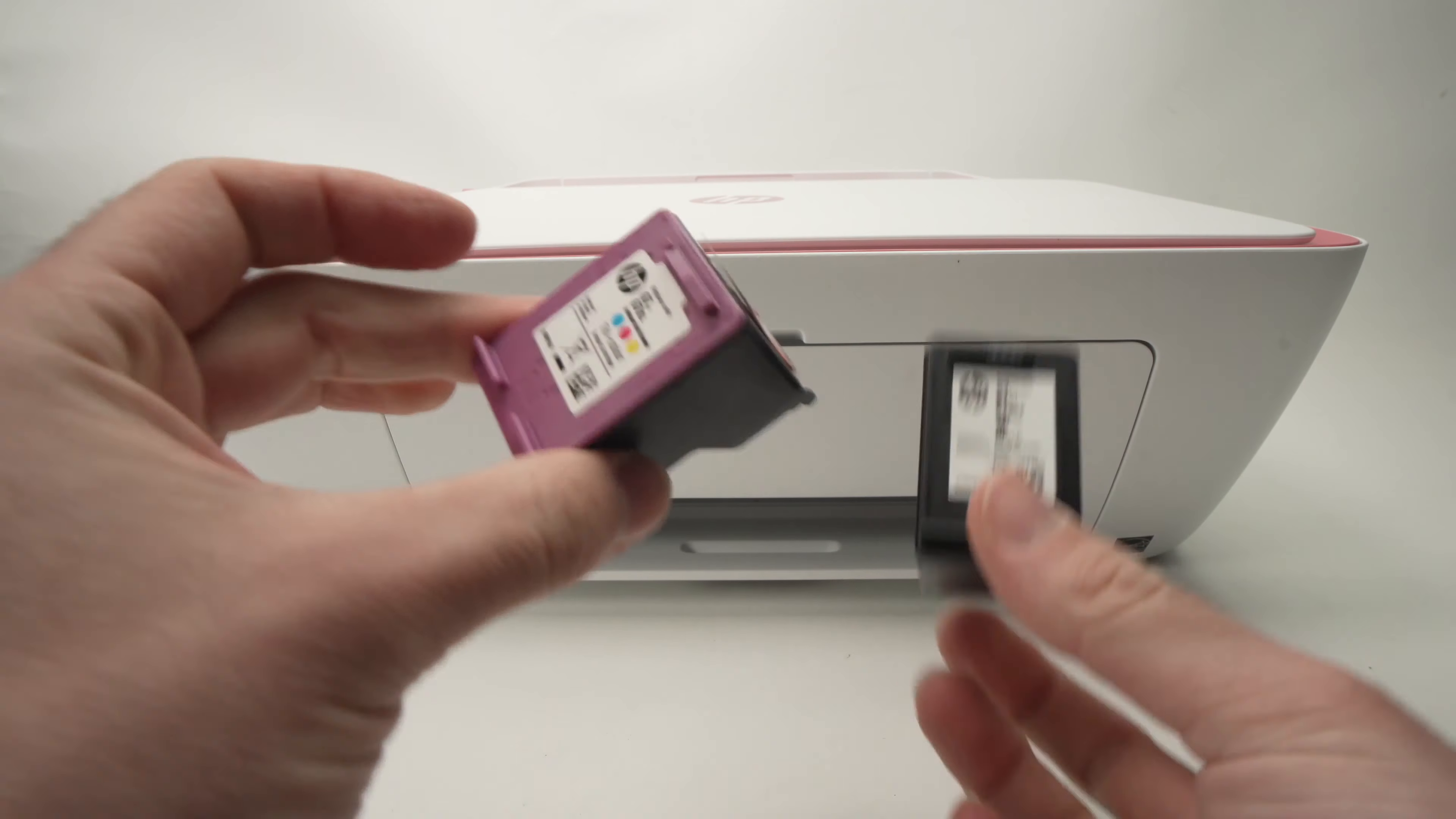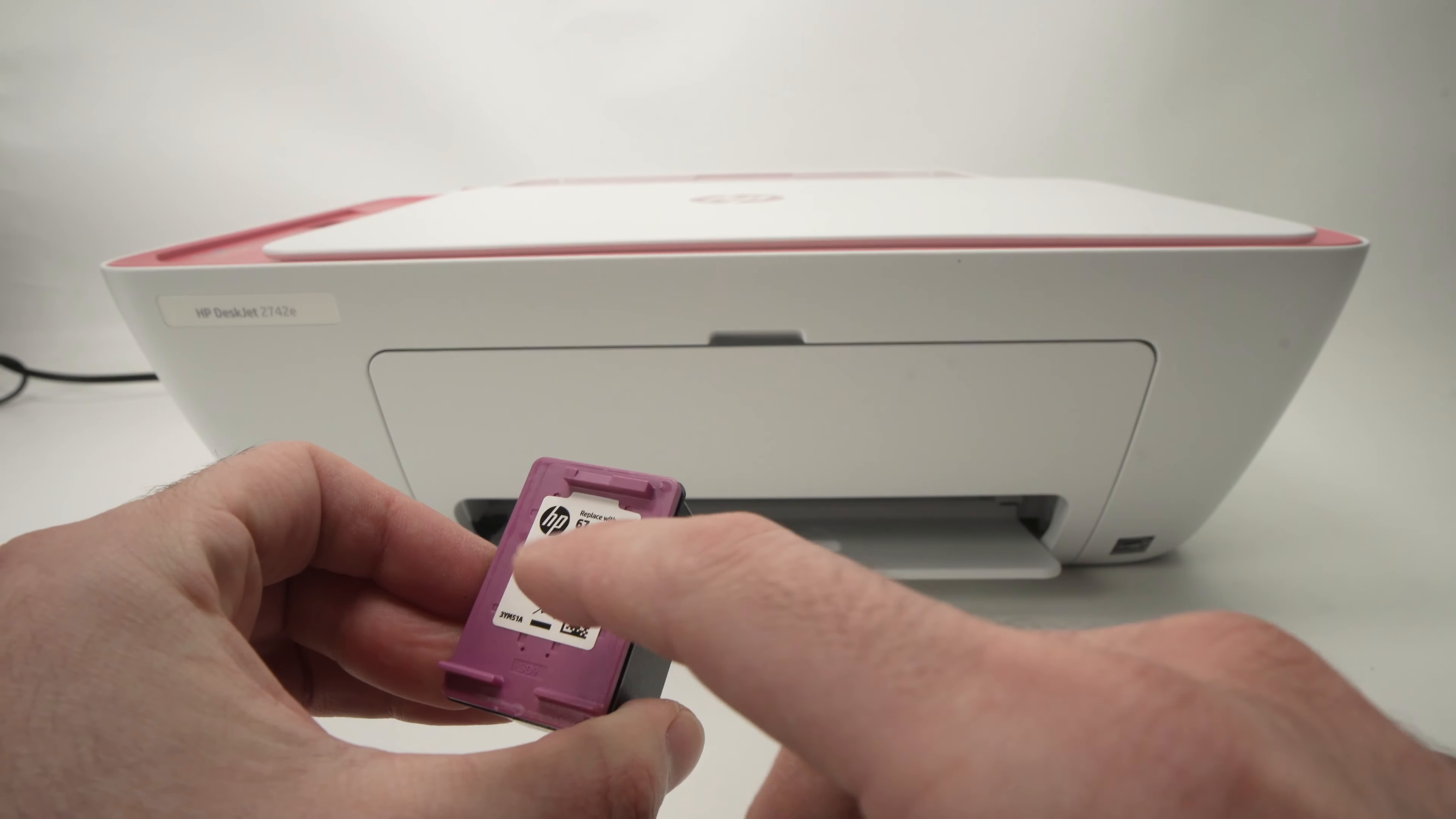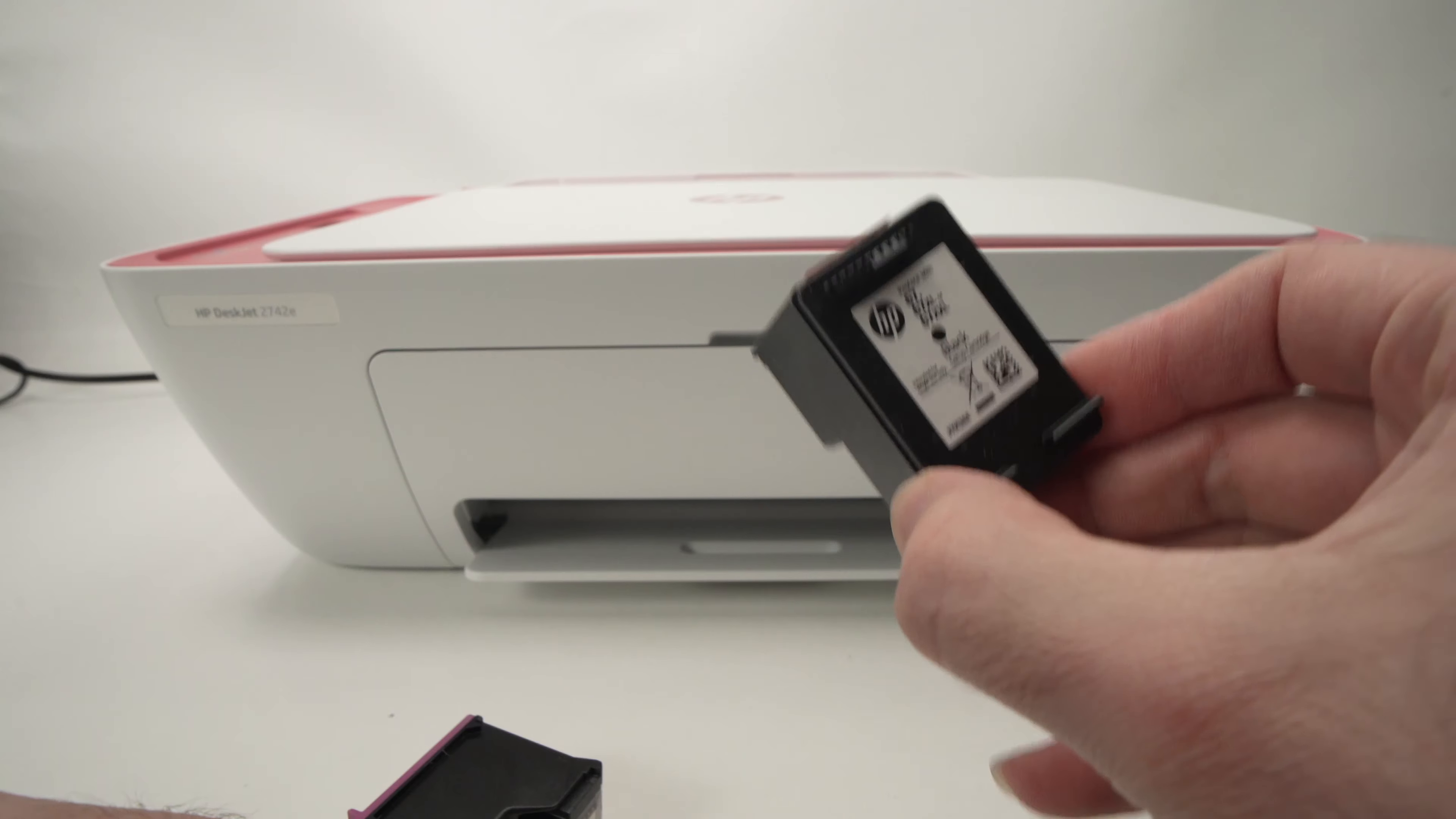Here we have the ink cartridges. One has a magenta top—this is the three-color cartridge that contains blue, magenta, and yellow. The other has a black top and contains only black ink.